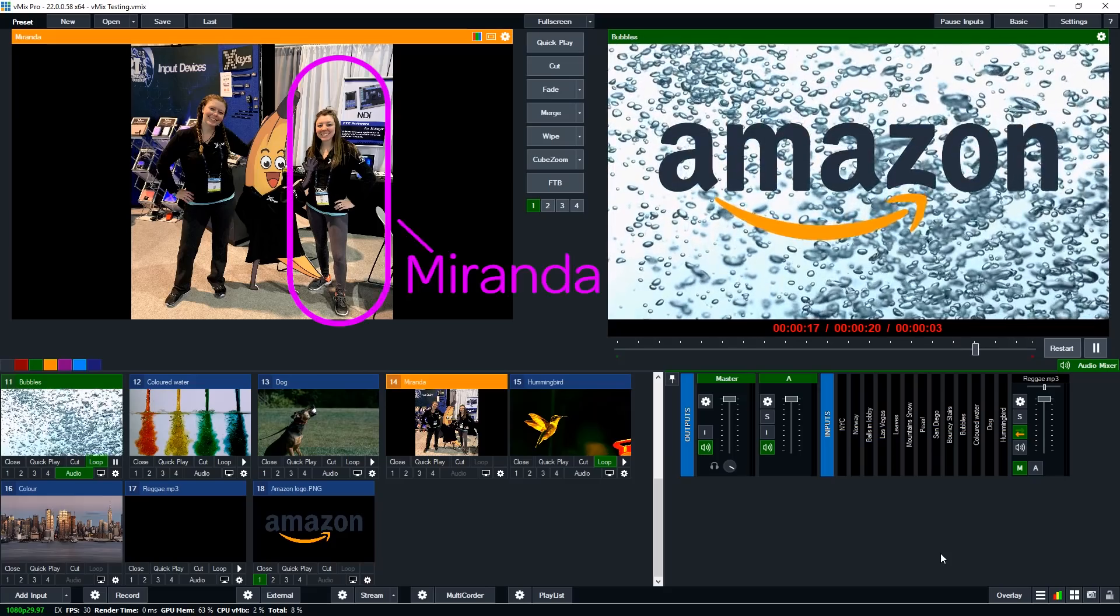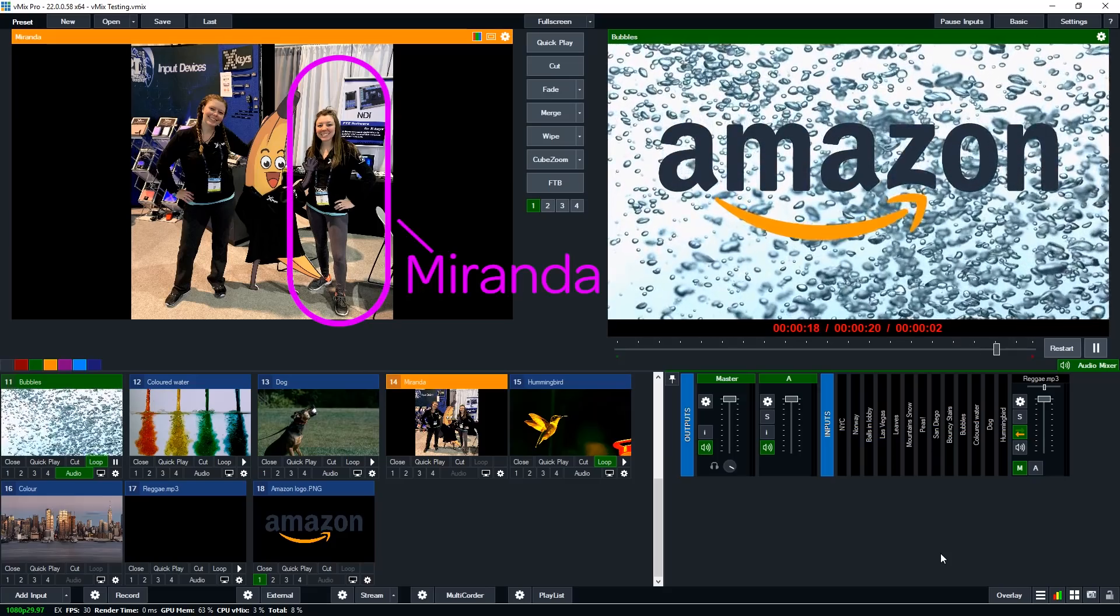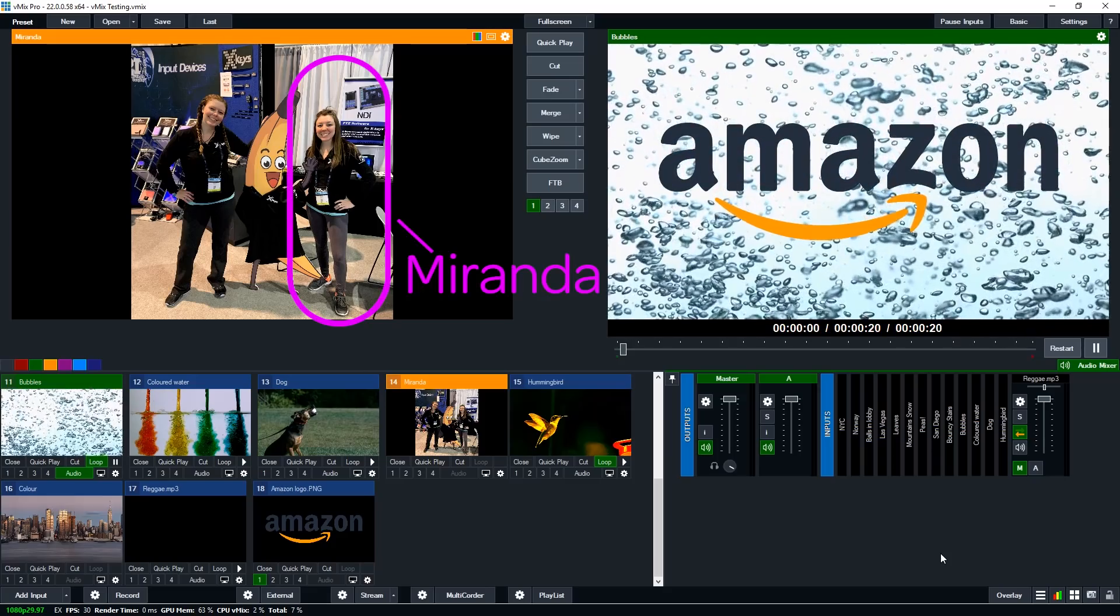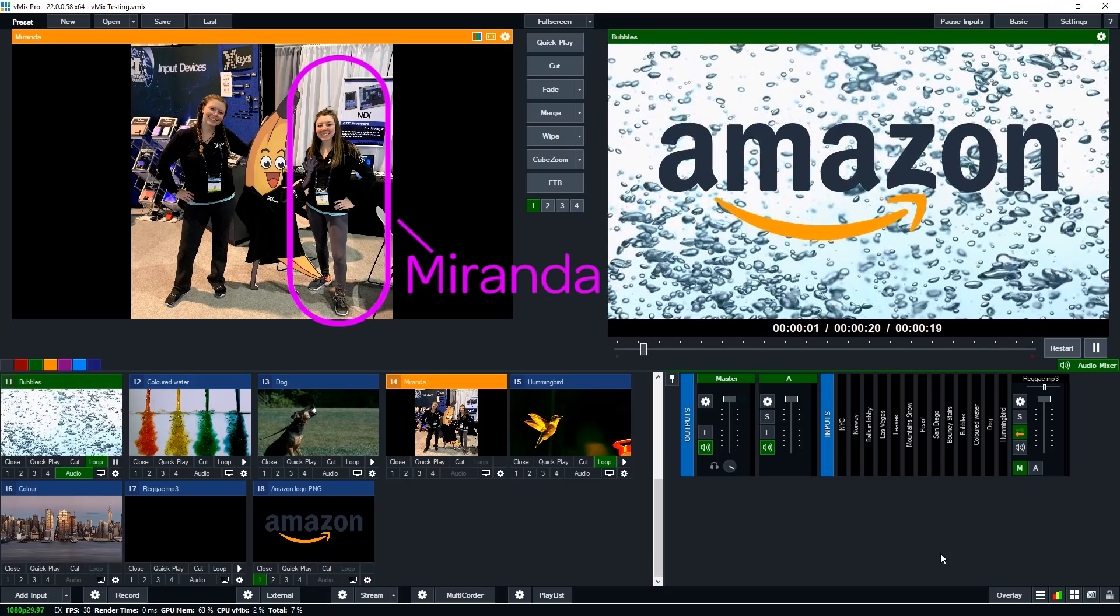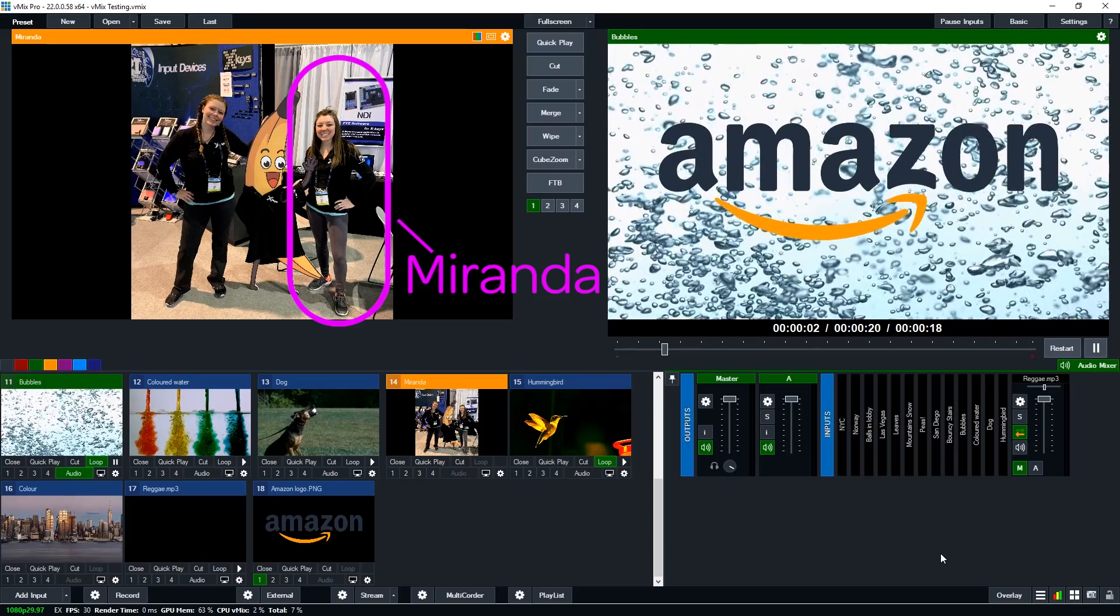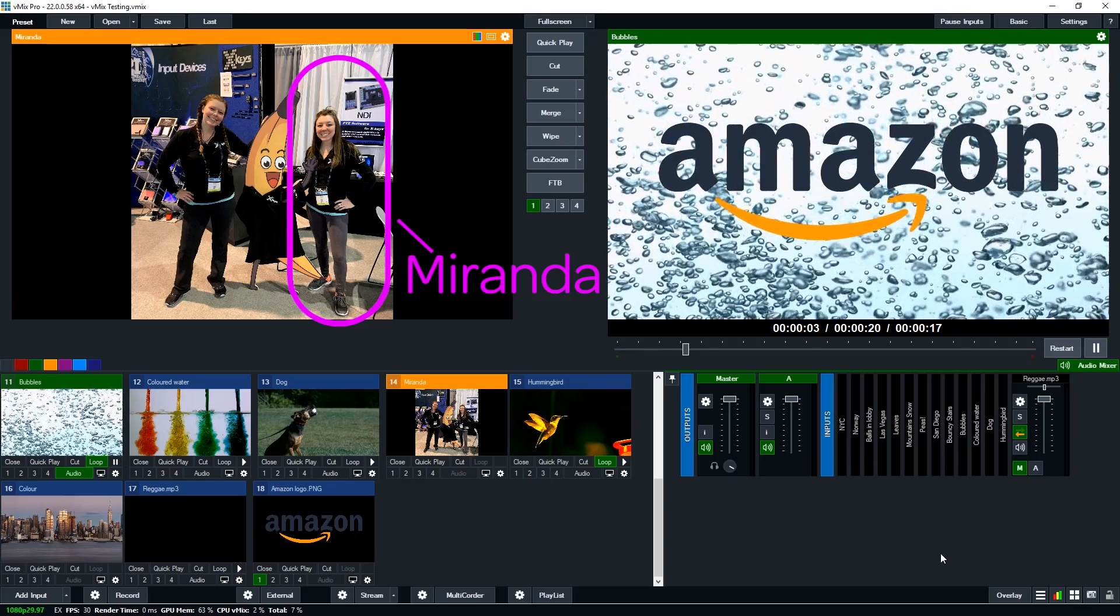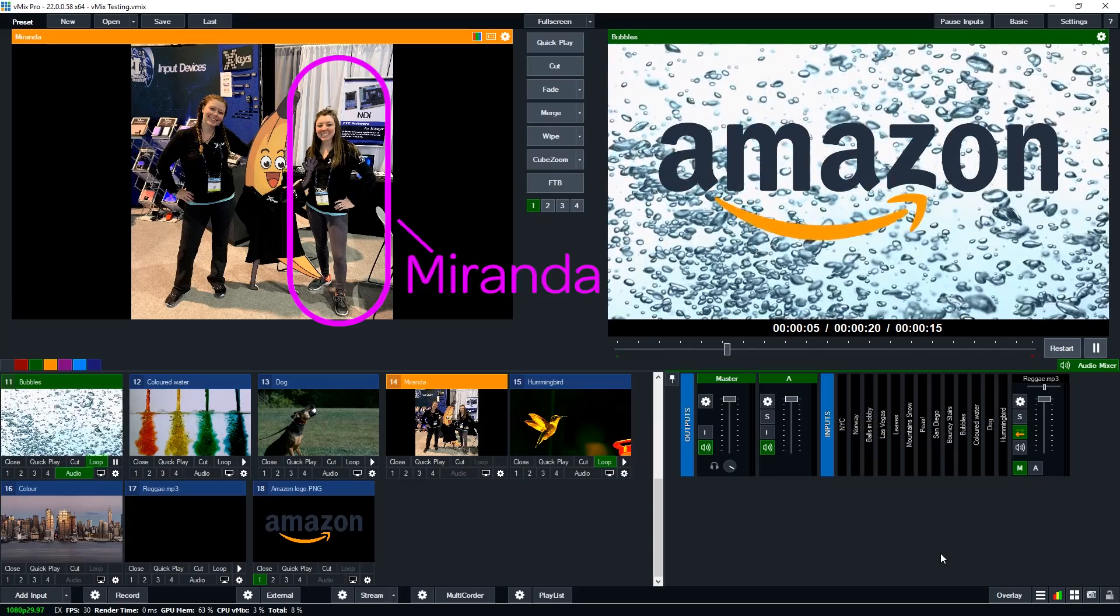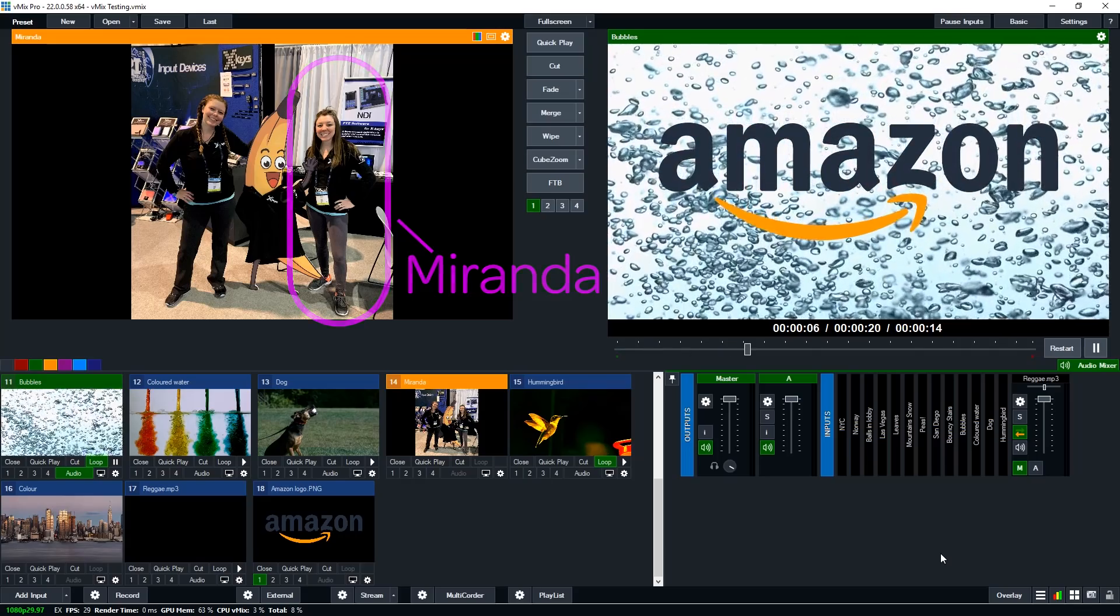So Miranda, pictured here, will talk you through the process of how to live stream to Amazon, how to set it up through the app and then use the custom RTMP settings in vMix to start your stream. So take it away Miranda.